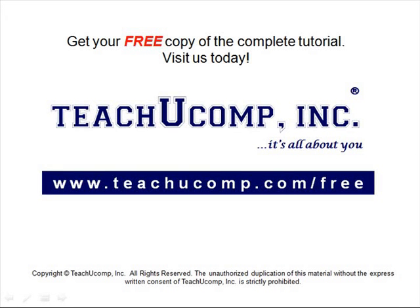Get your free copy of the complete tutorial at www.teachucomp.com/free.